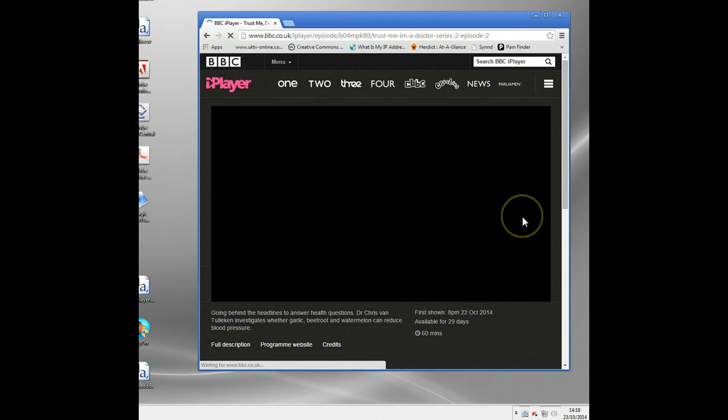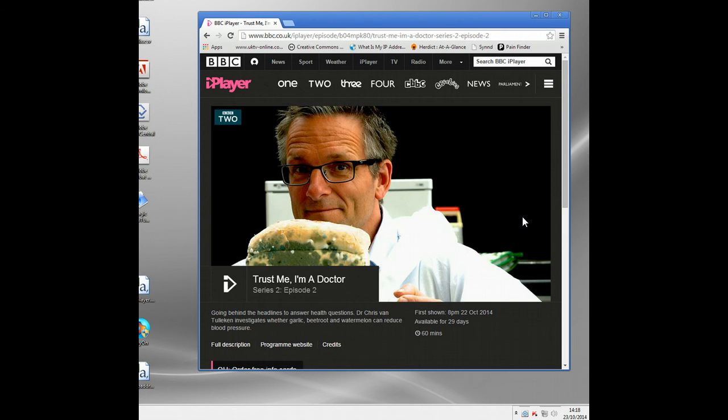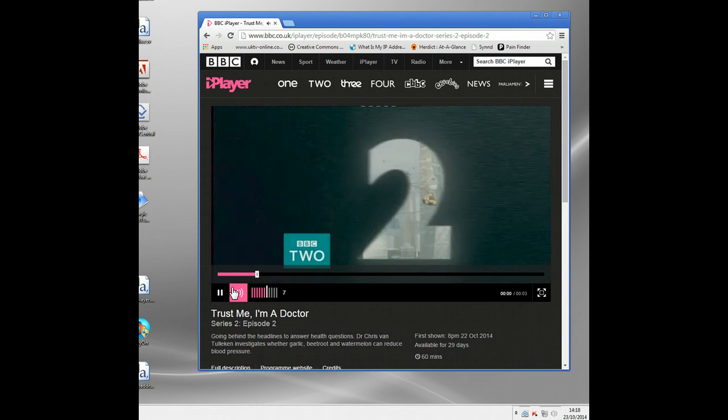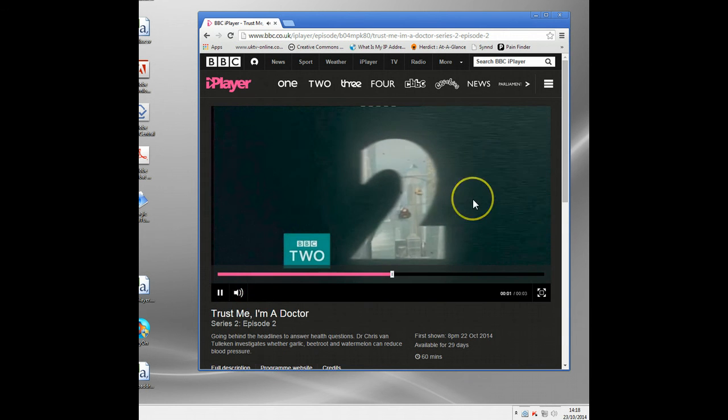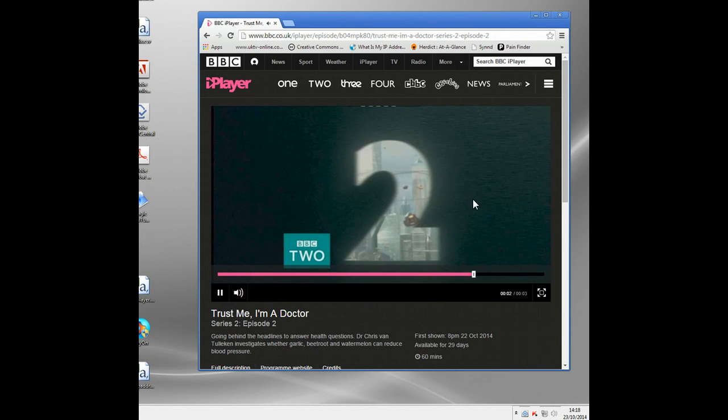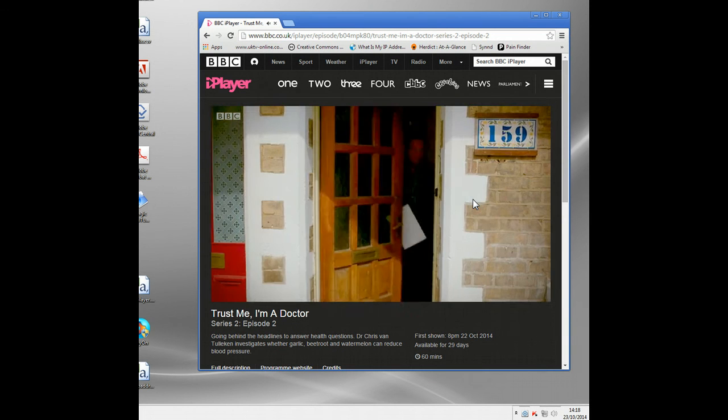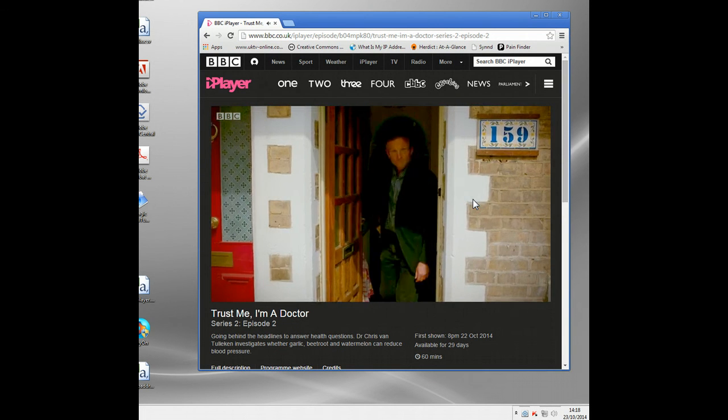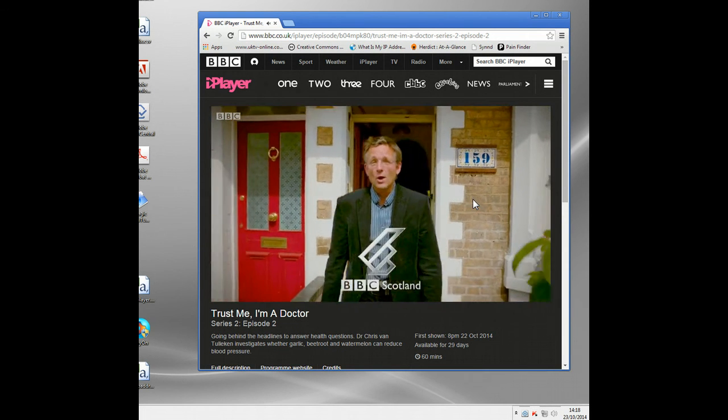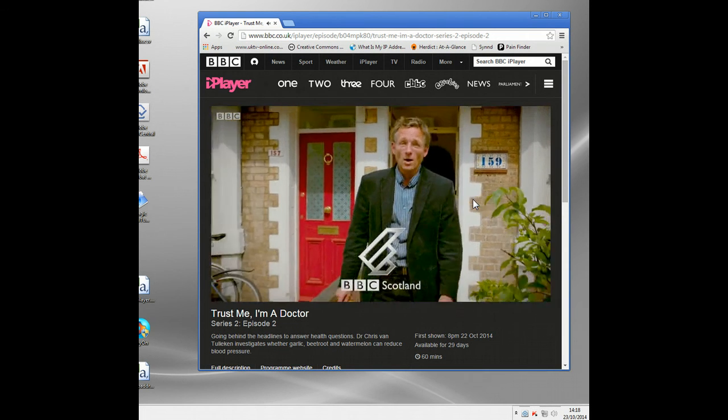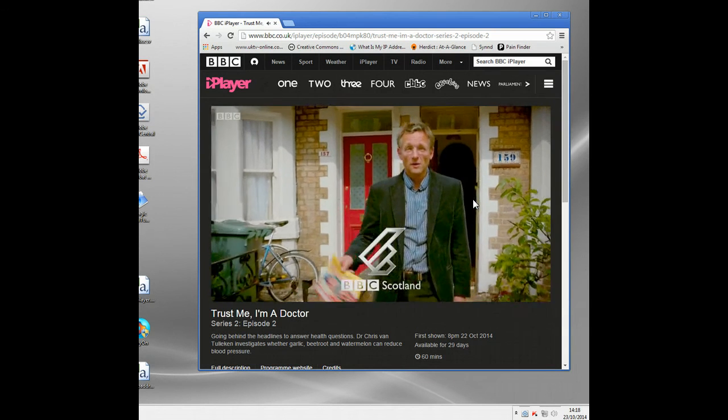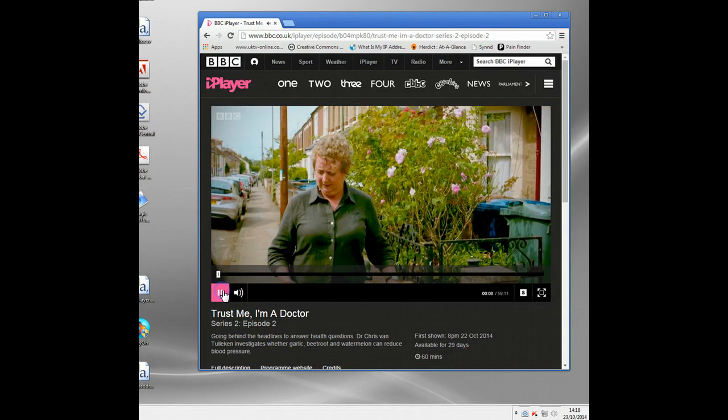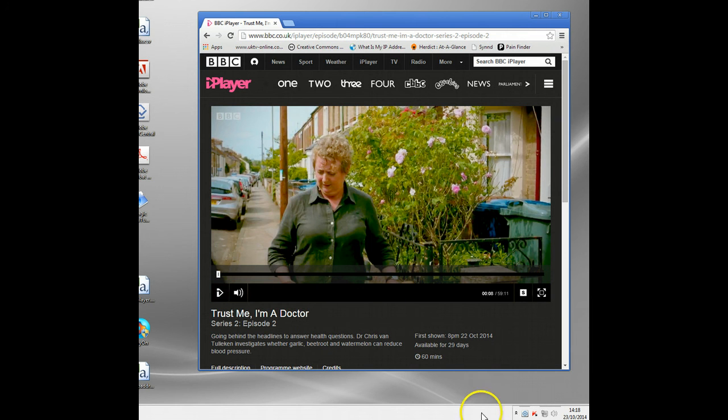All right, let's just watch this Trust Me, I'm a Doctor which is quite good. Let's get click, and now you can see it'll play perfectly. You won't notice any difference on speed and stuff. The Identity Cloaker servers are really really fast, so it'll be just like watching it through your normal internet connection.